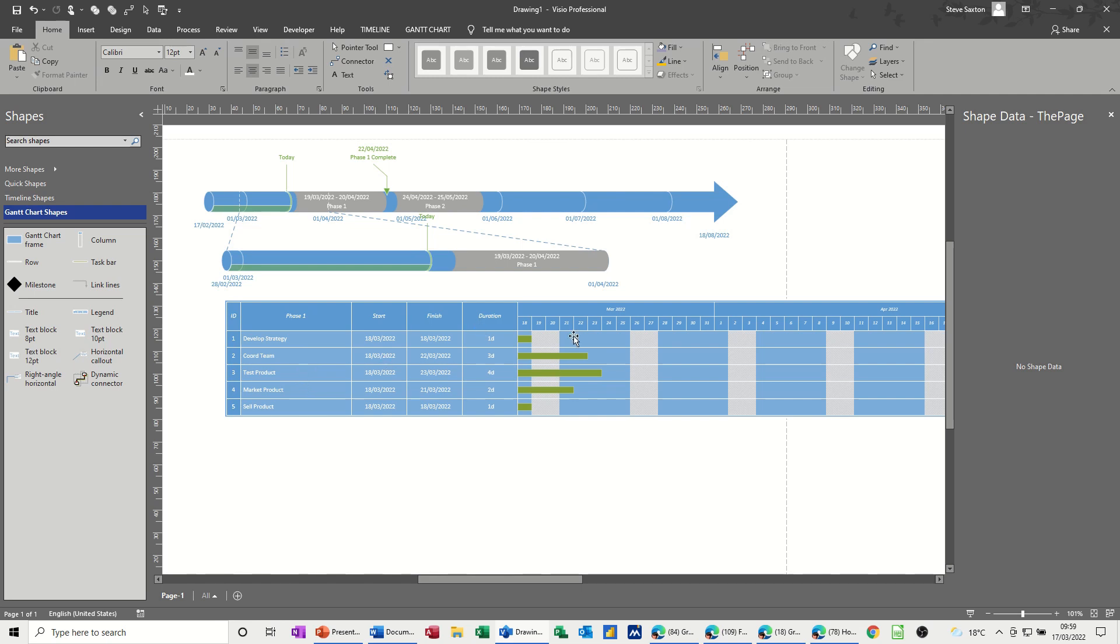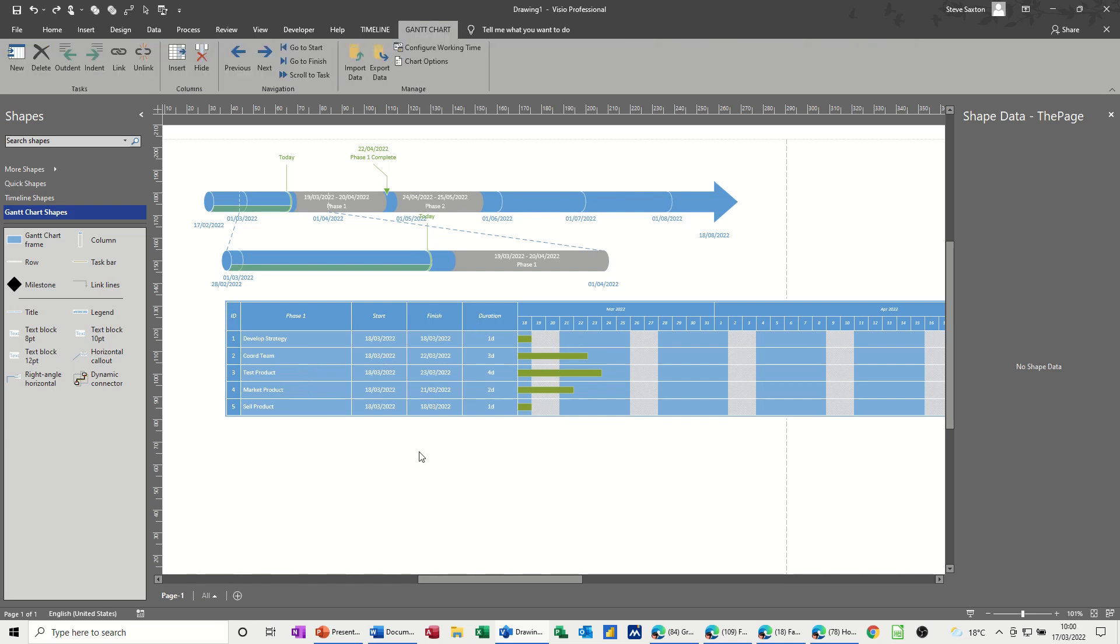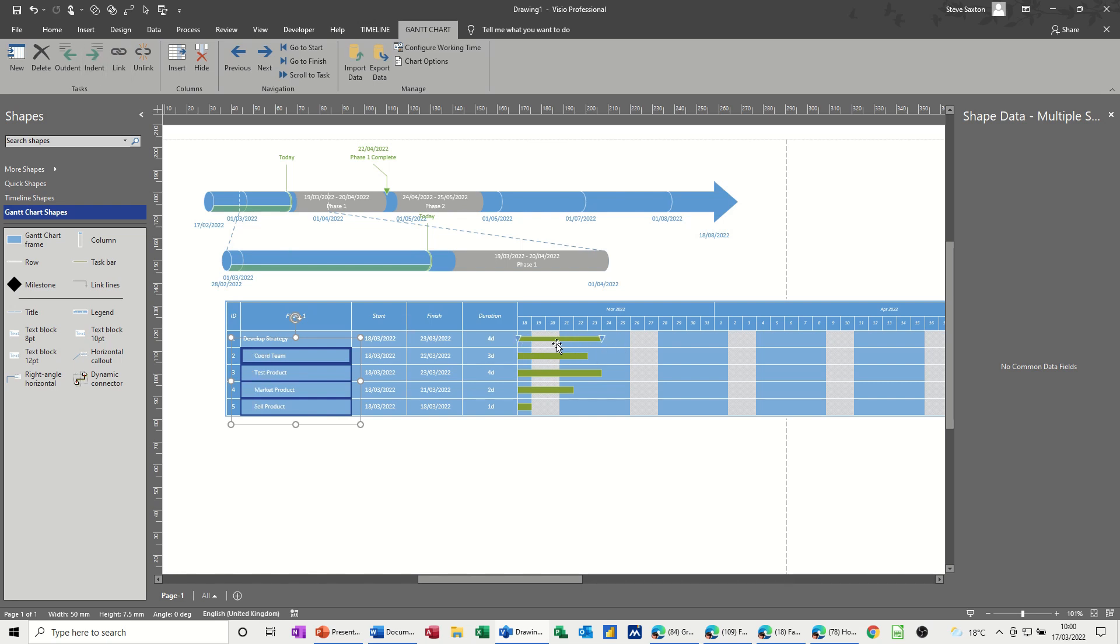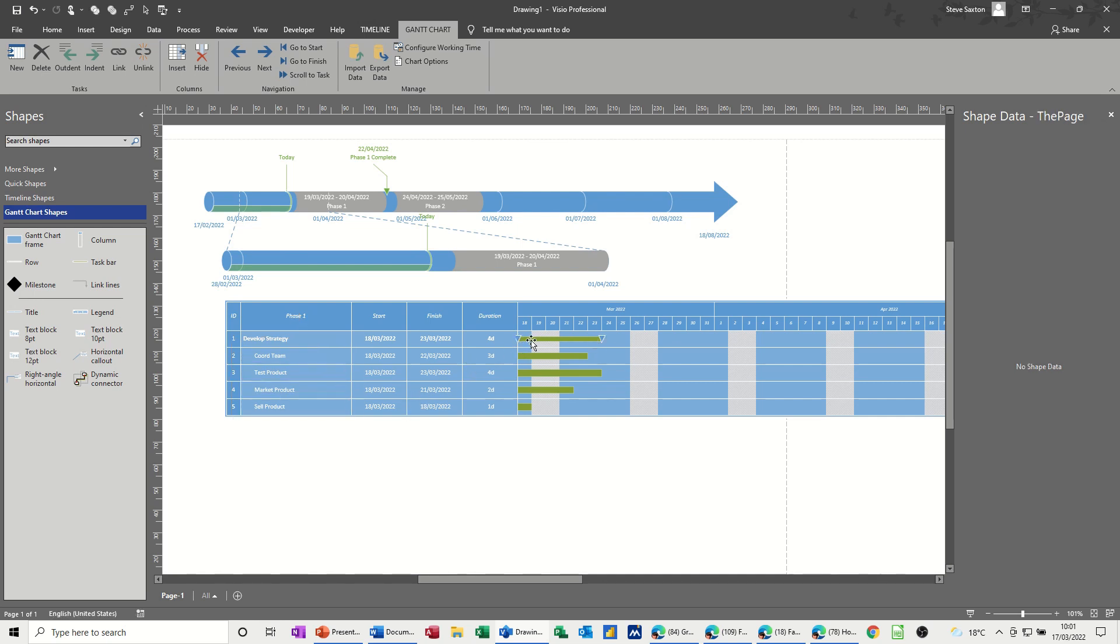Now I want to have this as a summary task and these are all sub tasks underneath it. To do that, click on each of these tasks underneath that one. Hold shift key down, just click on them, and then on the Gantt chart tab you need to click indent. You can see this then becomes a summary task and that's got a diamond start, diamond end.